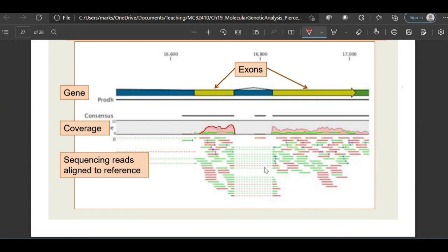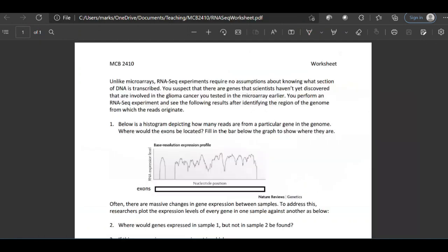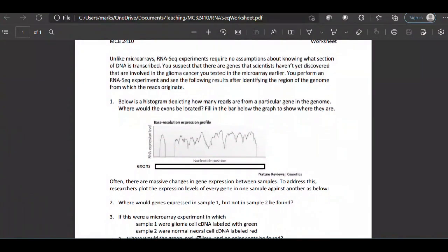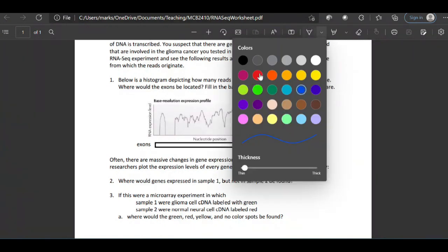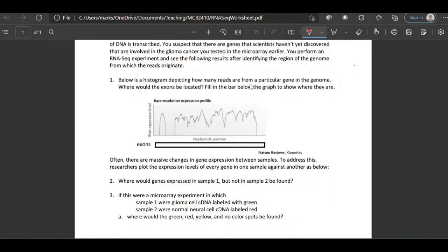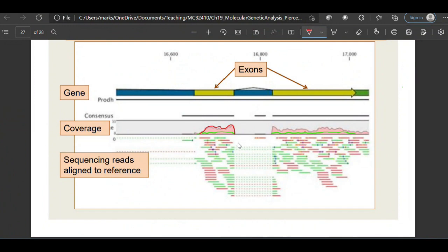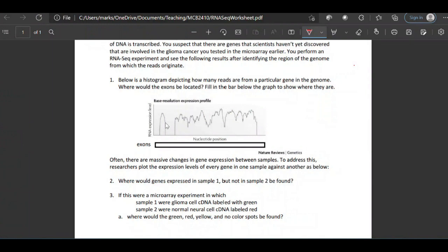The microarray example illustrates: if a retained intron is making the protein function differently in cancer, and expression levels appear equal between cancer and non-cancer, you would actually see sequencing reads in the cancer but not in the normal tissue. With that in mind, here's an example using RNA sequencing to look at gene expression. Question one: the histogram shows reads per genomic region — where would the exons be located?